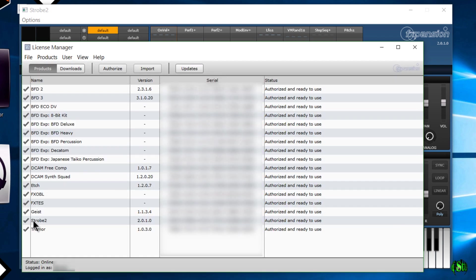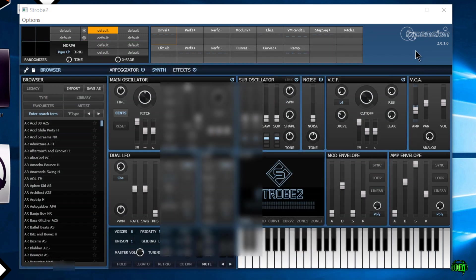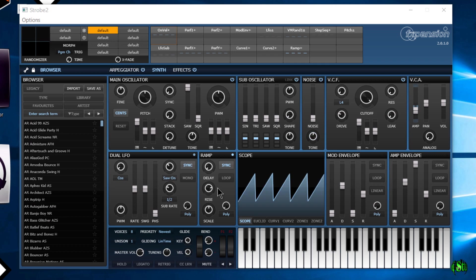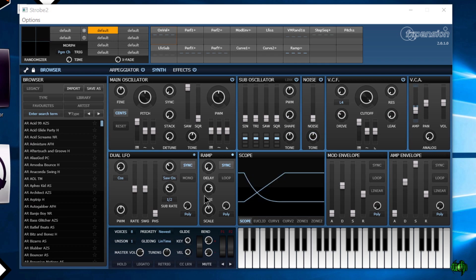This has to rescan. There you can see that right down here, Strobe 2 is authorized and ready to use. Now we can close up the license manager. Right here is Strobe 2.